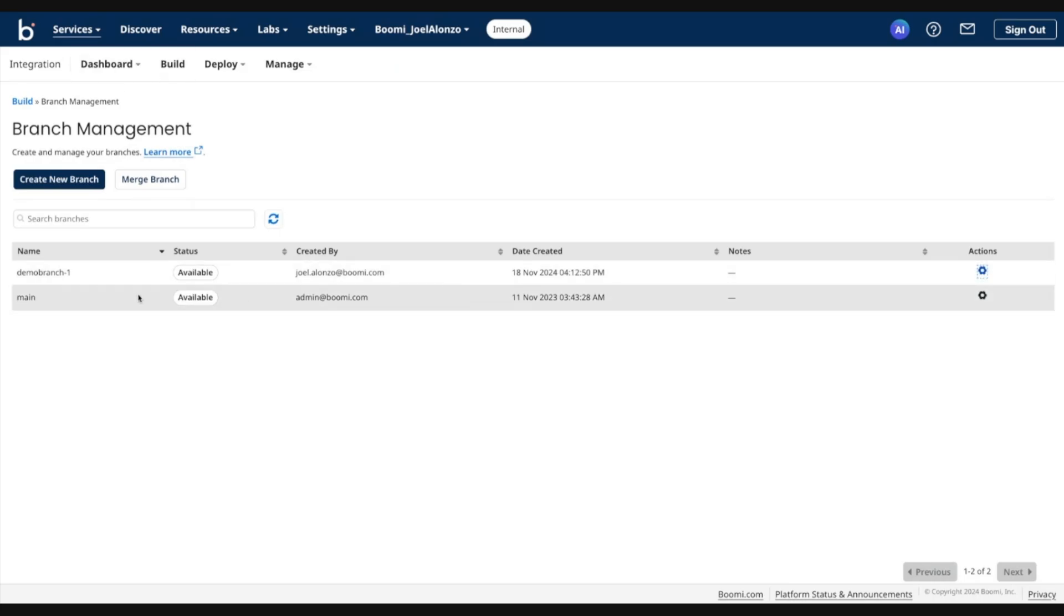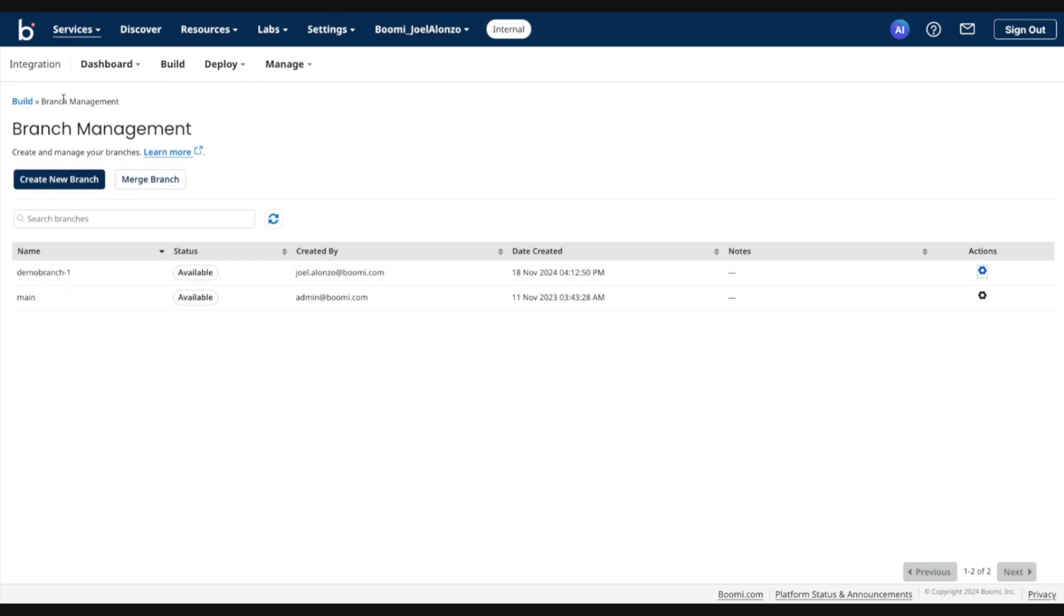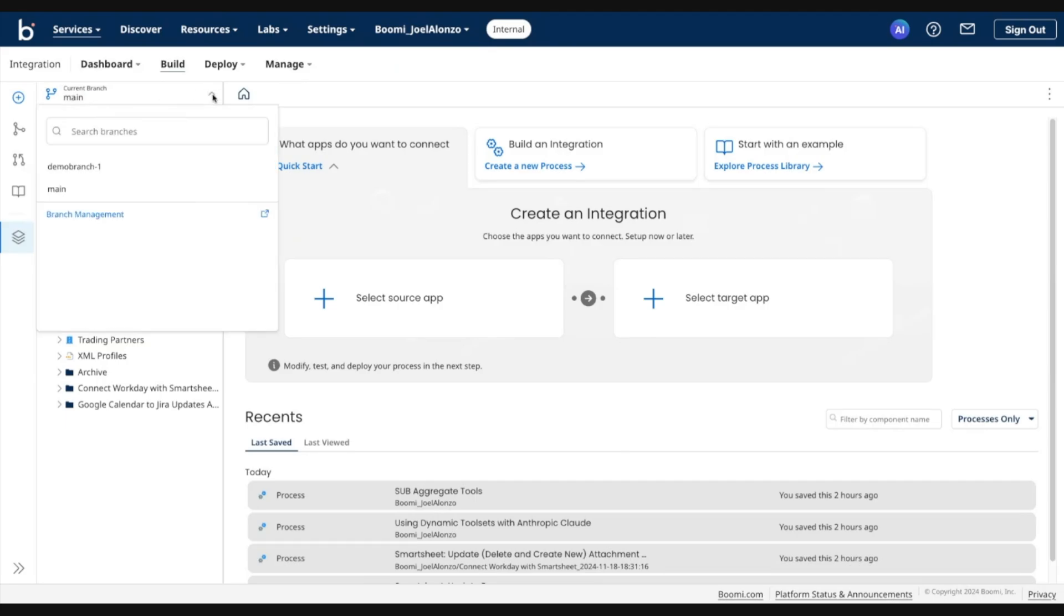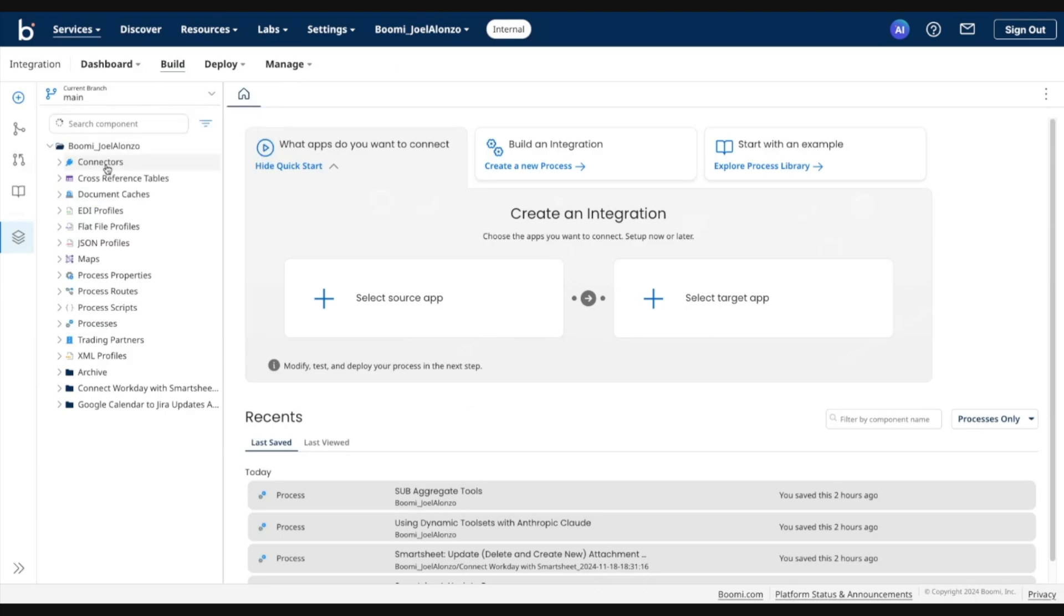So if we want to go ahead and switch to this newly created branch, we can simply go into build. And in the current branch chooser, go ahead and click that dropdown and select the newly created branch. It's a quick change, but you'll see that the tree briefly refreshes. And essentially, any component that you previously had access to from main will be available to you to access in this newly created branch.